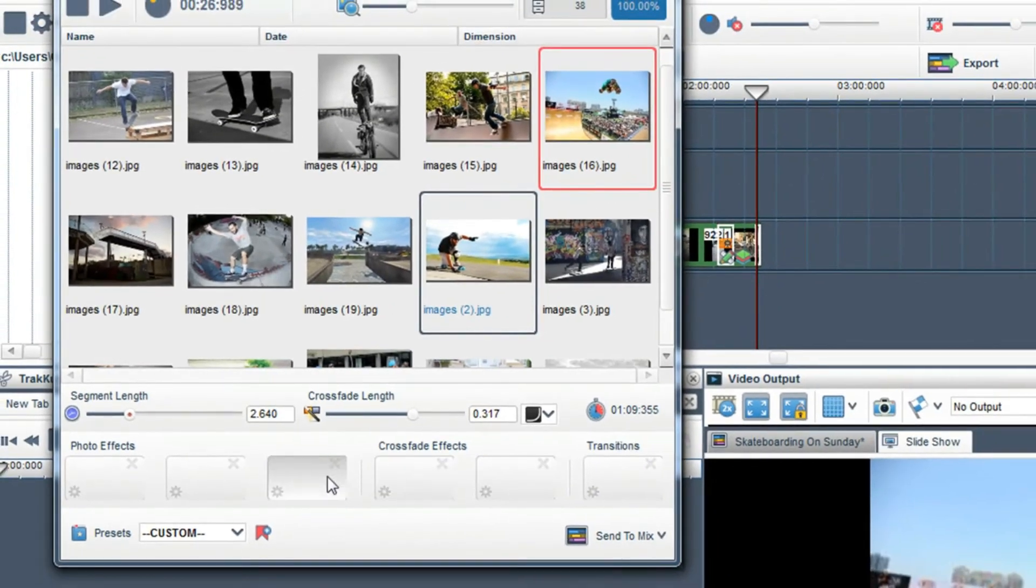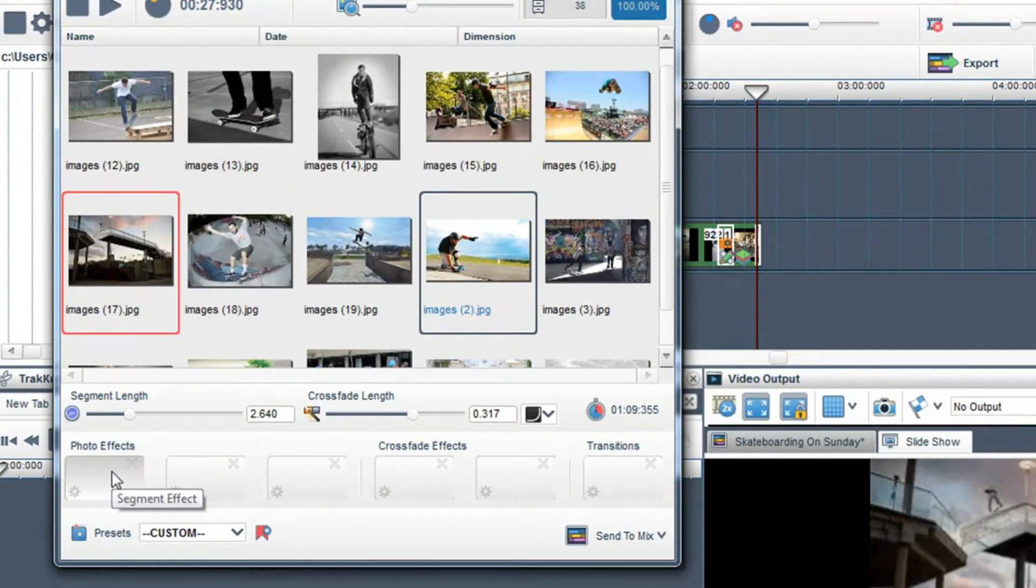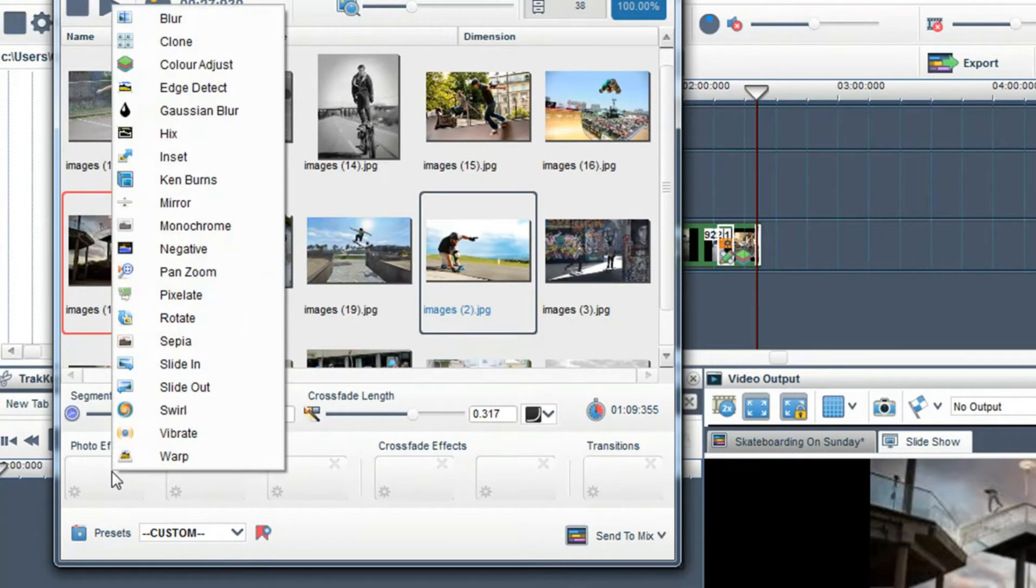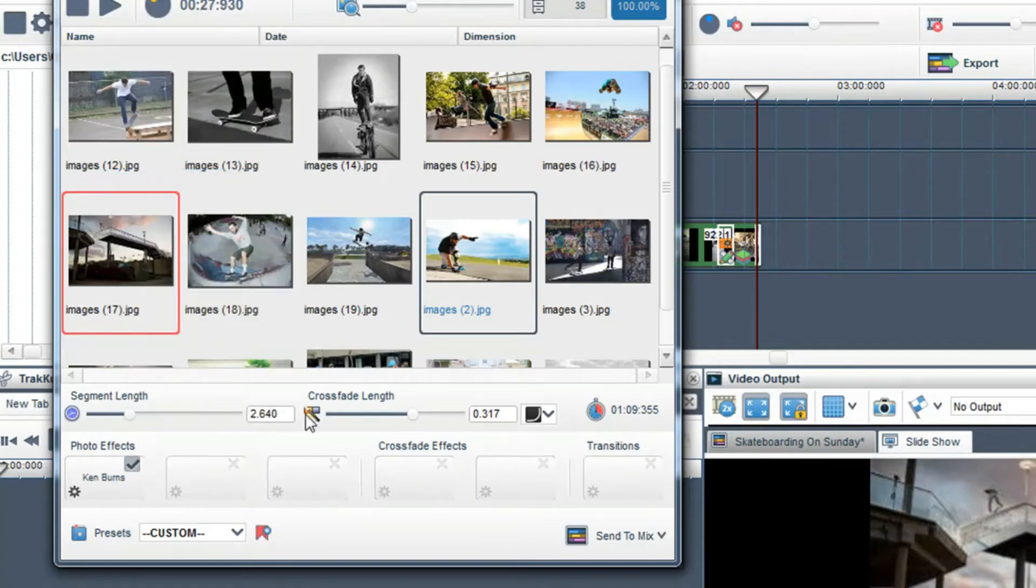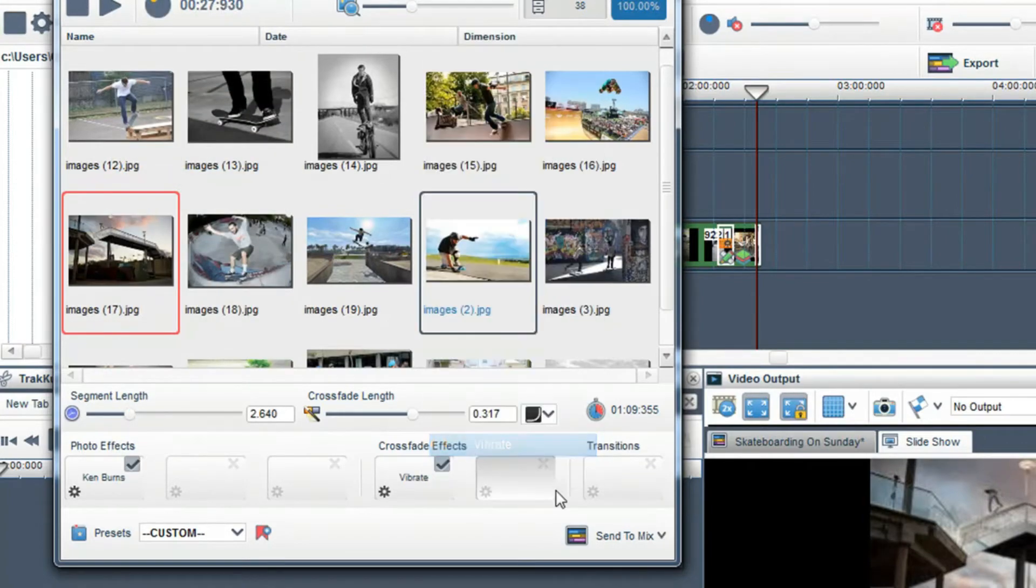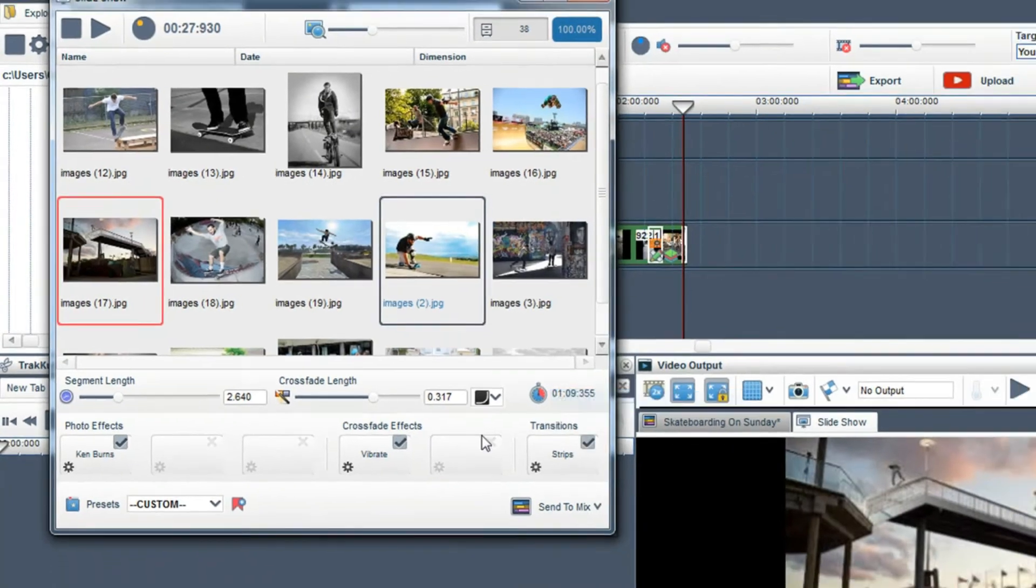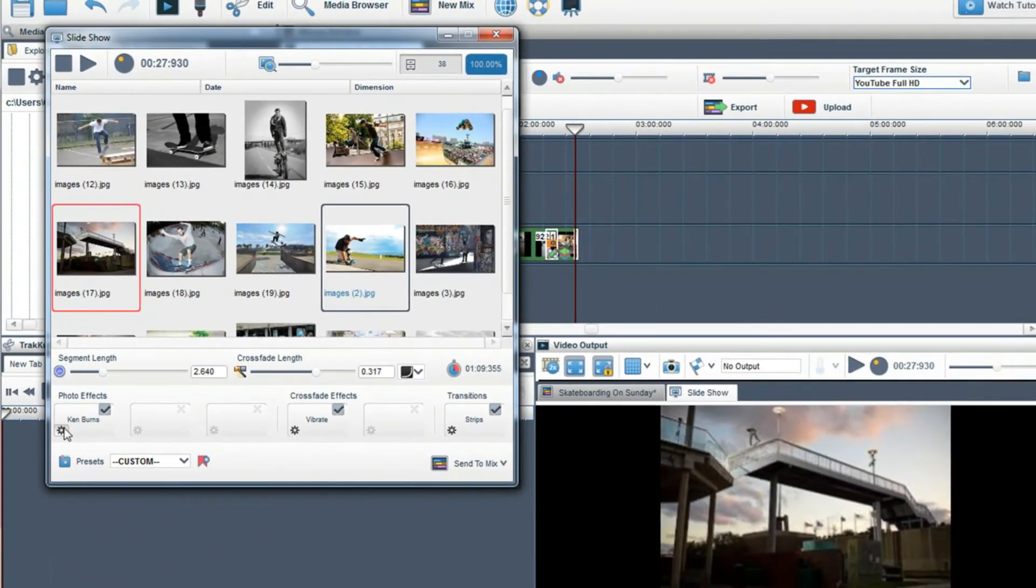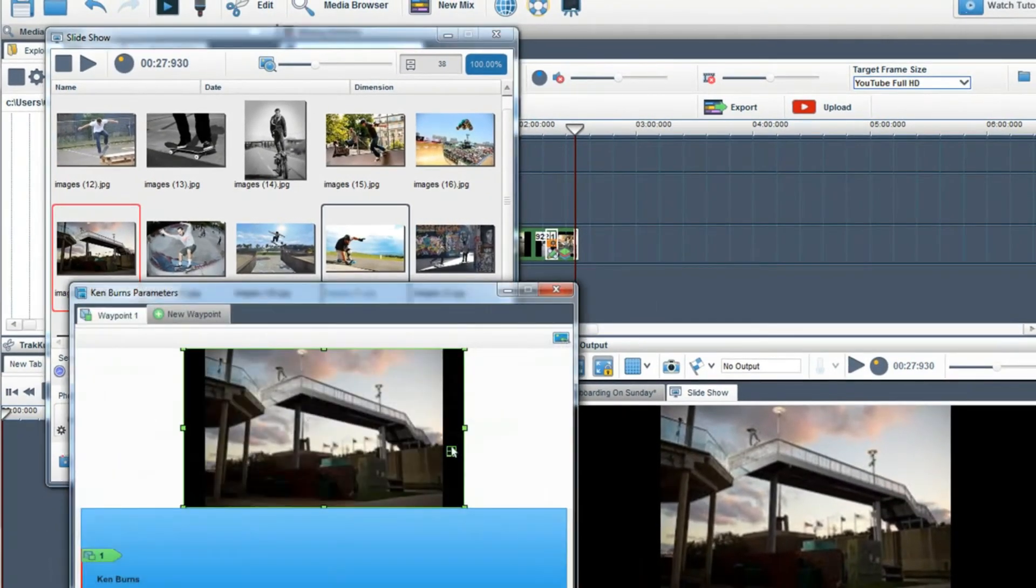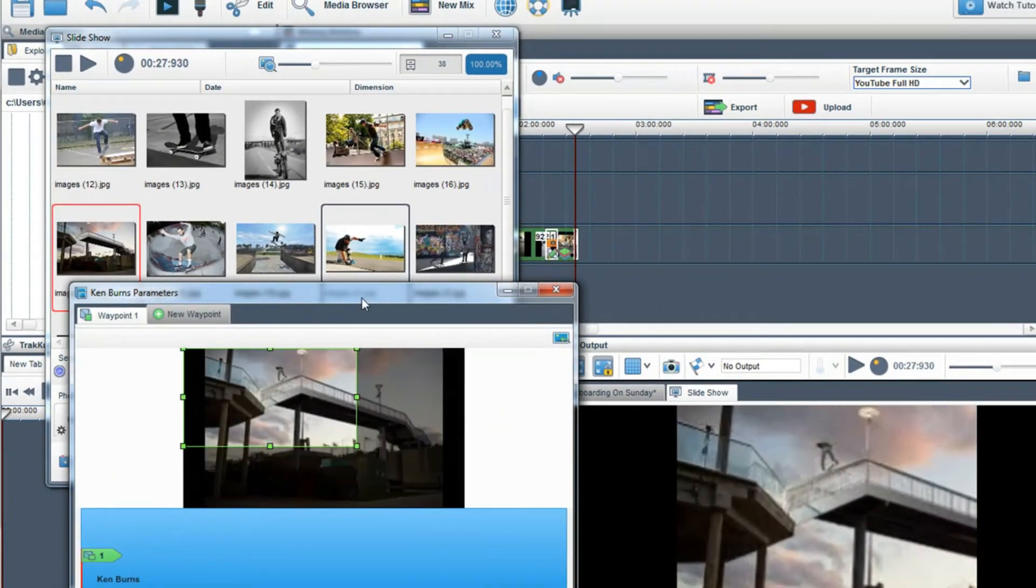You can add your own photo effects, cross fade effects, and transitions by right-clicking on the boxes below and selecting effects and cross fades. Click on the properties icon in the box to change the properties of the effect or transition.